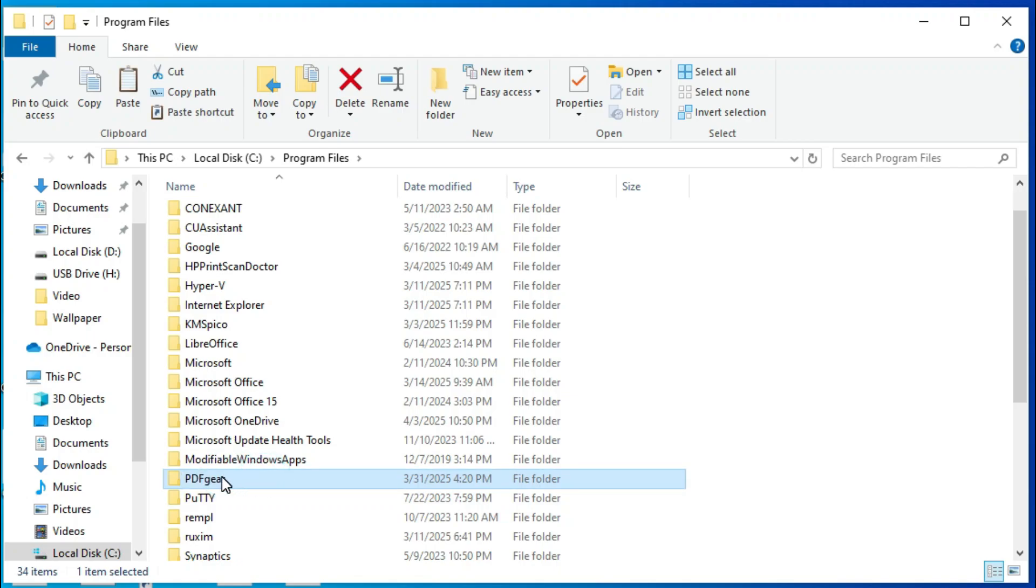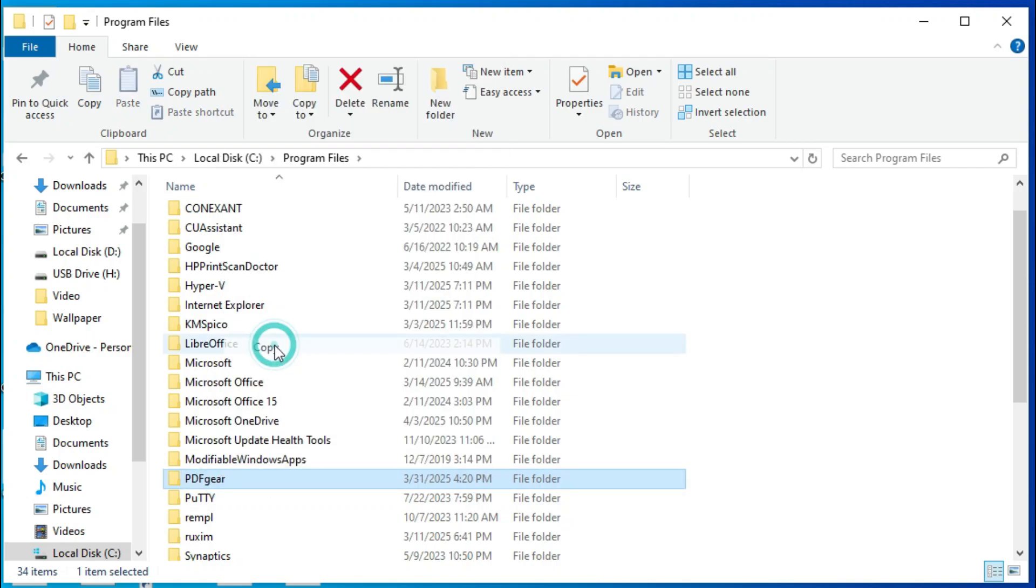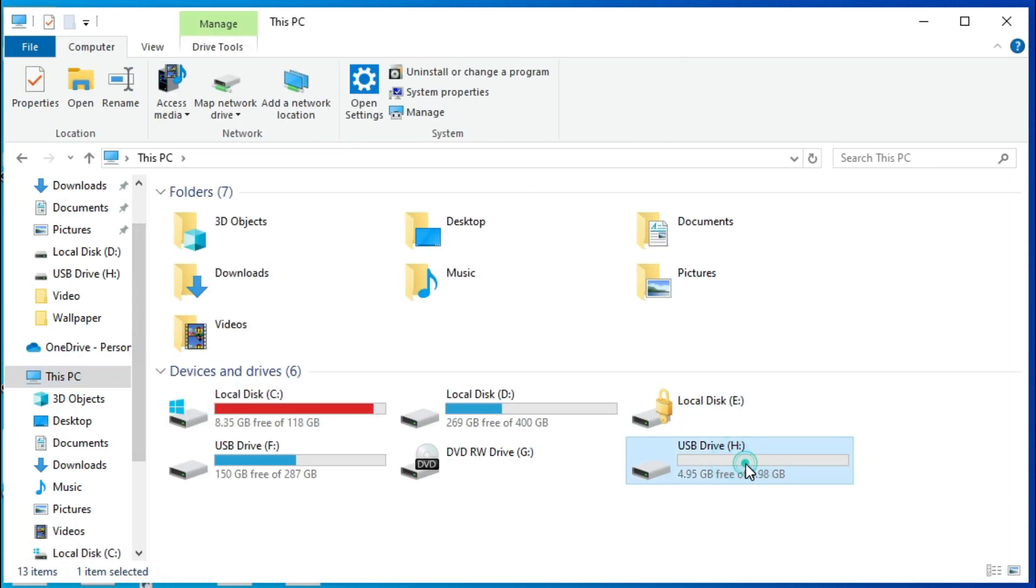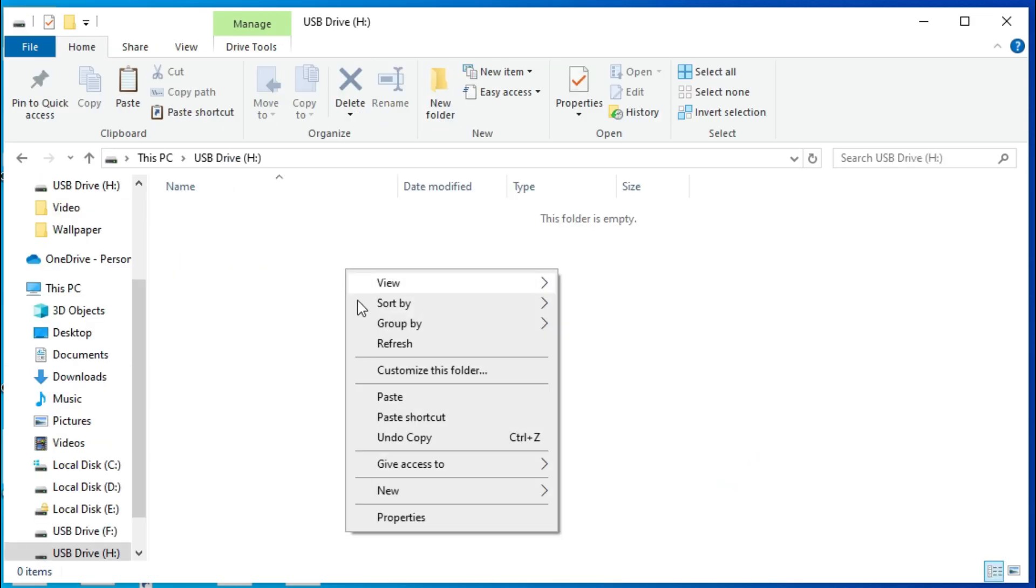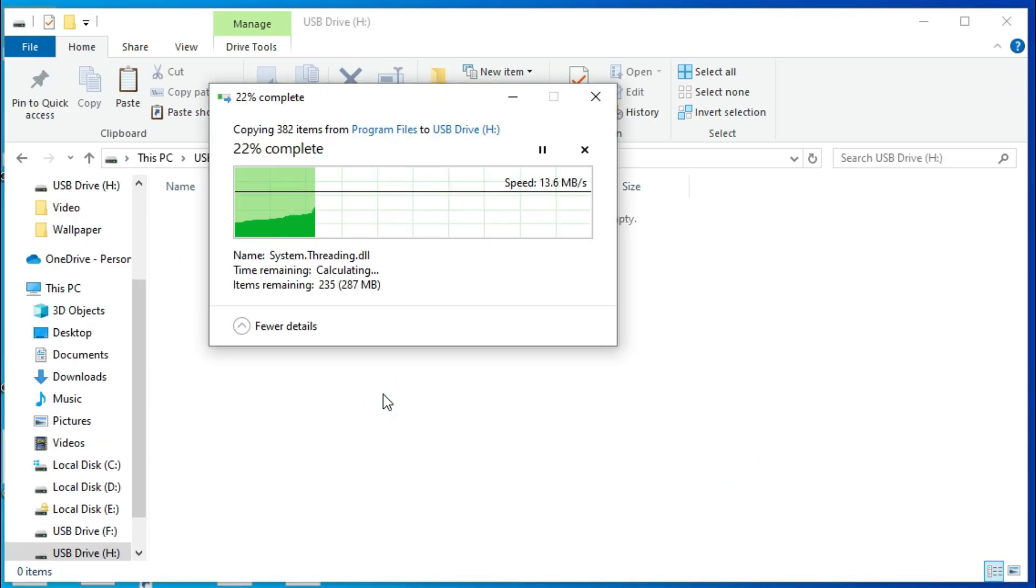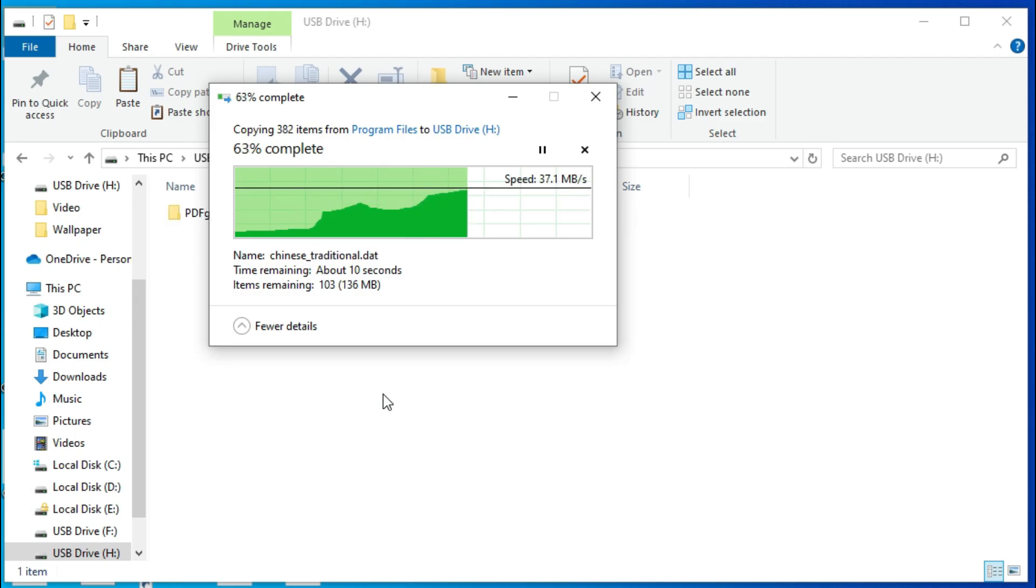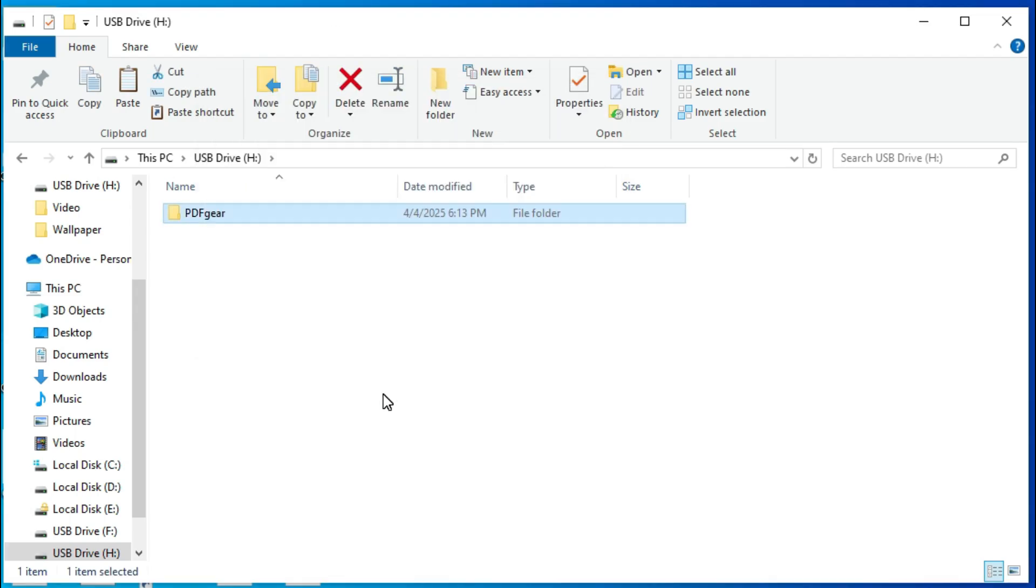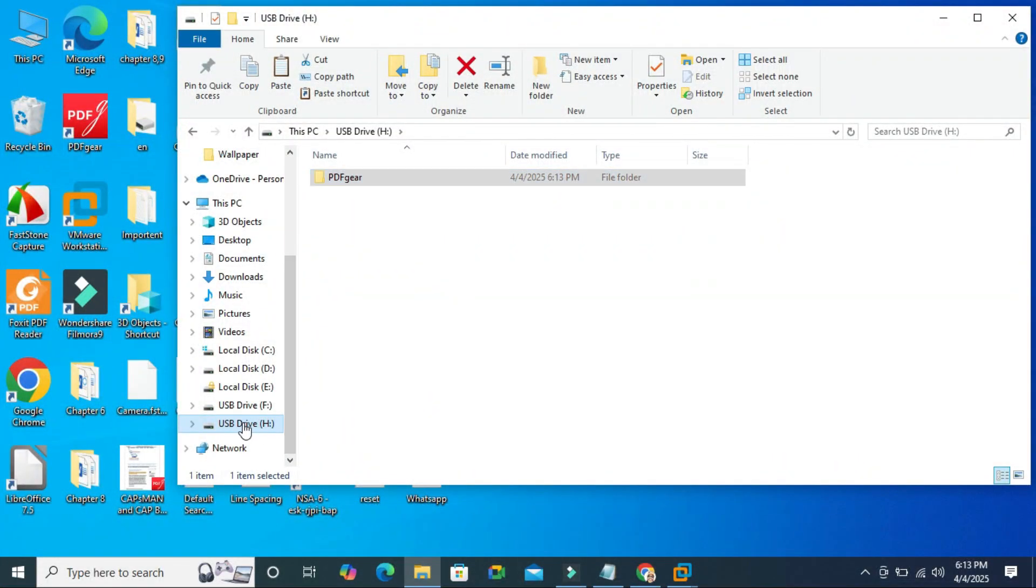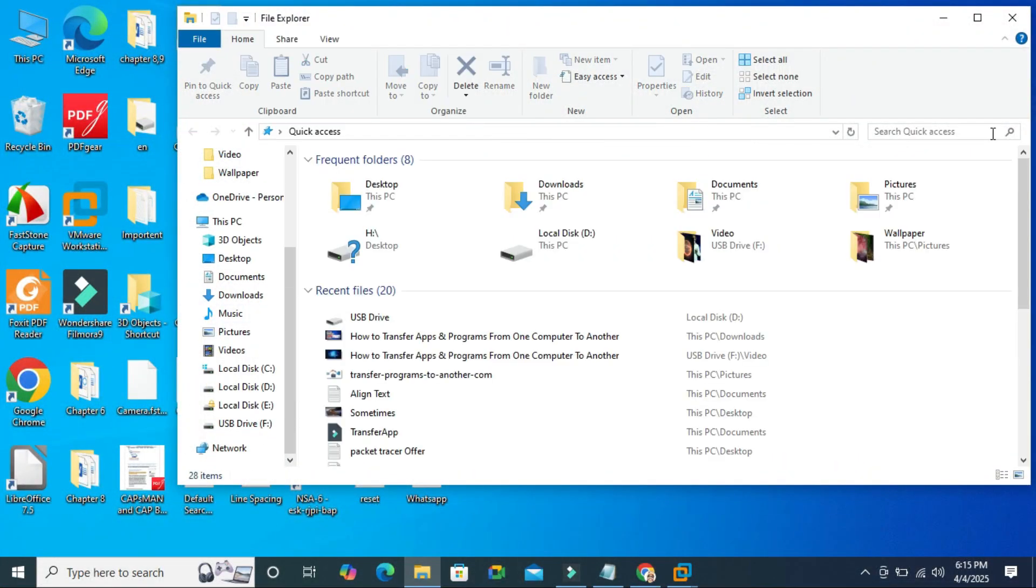Now right click on PDF gear folder and then click on copy. Again click on This PC, this is my USB drive. Go to USB drive and paste the folder here. Folder has been copied.